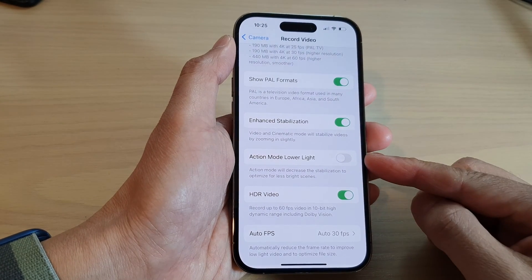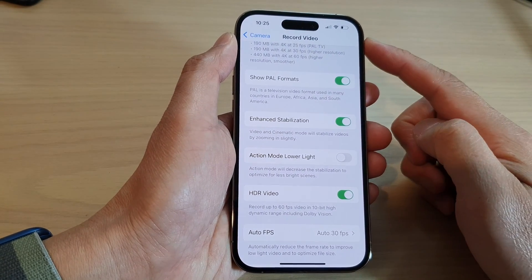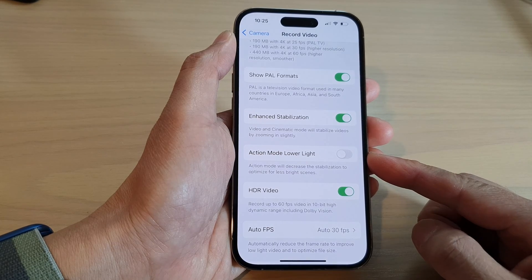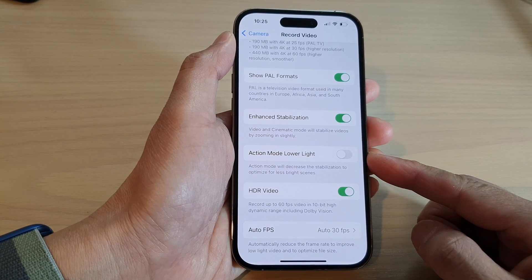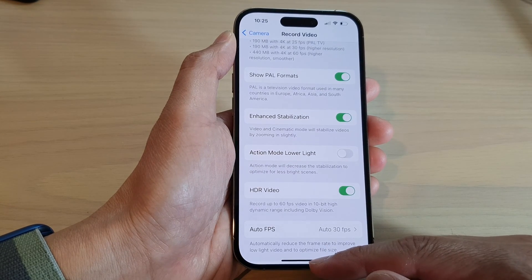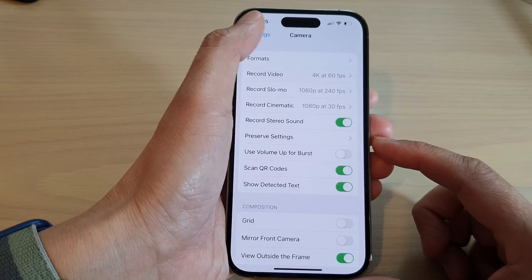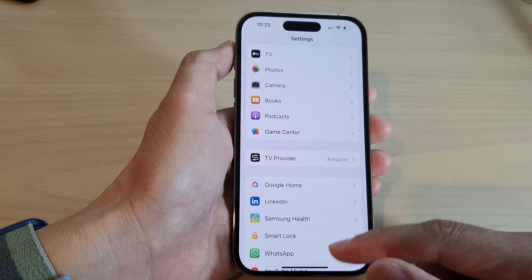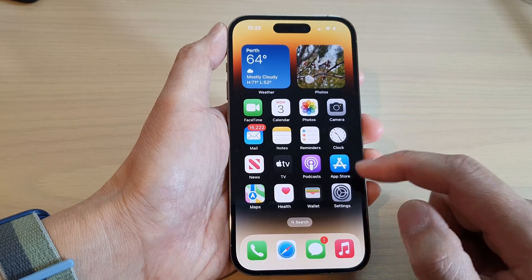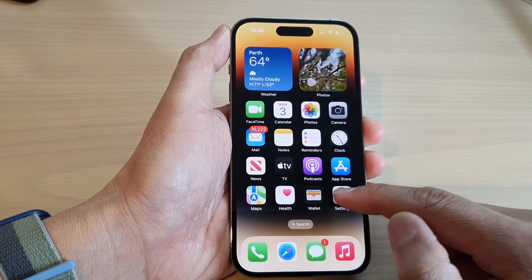How to enable or disable record video action mode lower light on the iPhone 14 series. First, let's go back to the home screen by swiping up at the bottom of the screen, and from the home screen tap on Settings.